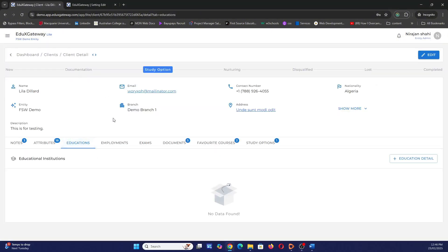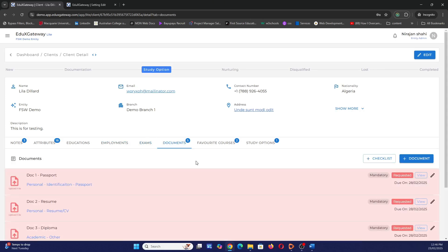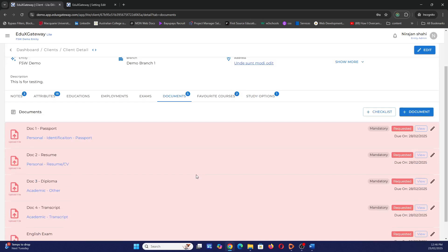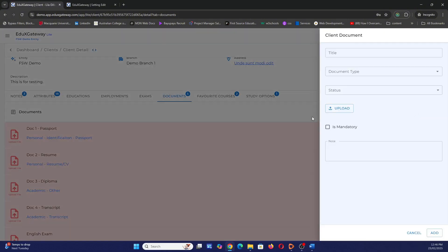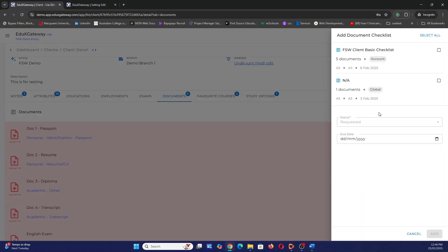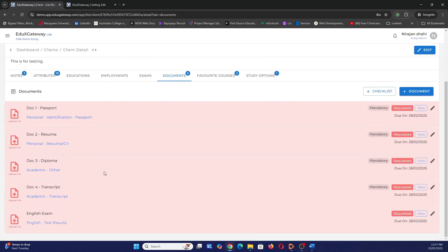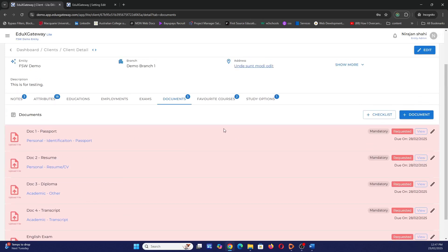There are more tabs. Here you can record education history, all employment history, exams like GRE, GMAT, IELTS, PTE, and so on, and documents like passports, resumes, diplomas, and other items. You can put individual document requests, or apply a whole checklist. Since we typically ask for the same five documents from most clients, I created a checklist and applied it, which has already pulled in all those documents at once — saving time.